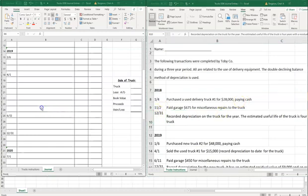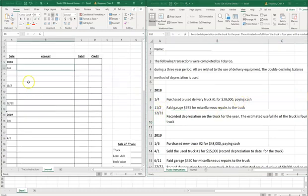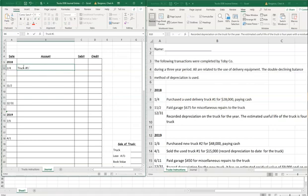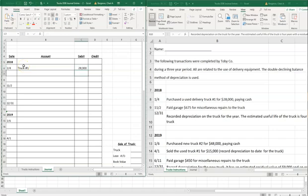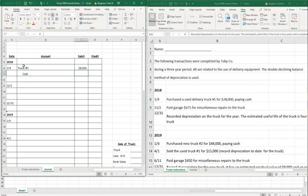Let's start with 2018. We purchased a used delivery truck number one for $28,000 paying cash. We'll call this Truck Number One — that's the name of our asset and we bought it for $28,000. Since we paid cash, cash goes down, so we credit cash for $28,000.